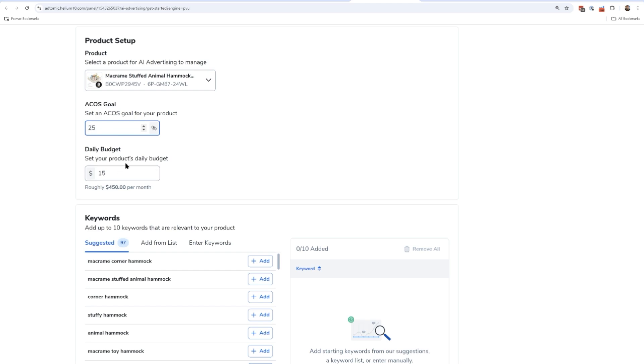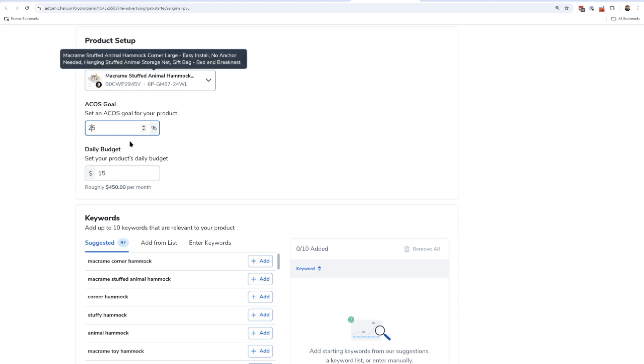This is going to set up multiple campaigns for you - maybe some broad match campaigns, maybe some exact campaigns, maybe some product targeting campaigns or auto campaigns down the road. This is going to be your whole daily budget of how much total you want to spend for this product, and then Helium 10's AI is going to decide how much to allocate per campaign.